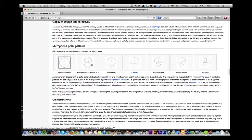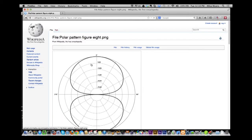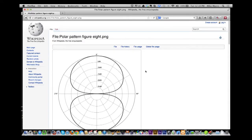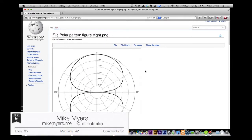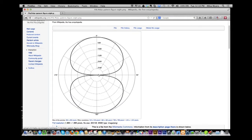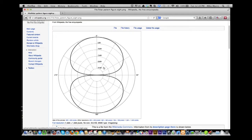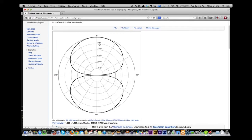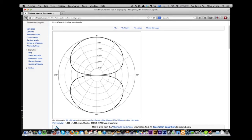For bi-directional, the microphone I have here is actually selectable — tri-directional. It can do one direction, two directions, or three directions. In a bi-directional you have pickup in the front and in the back. In tri-directional, you have pickup in the front, back, and one of the sides.